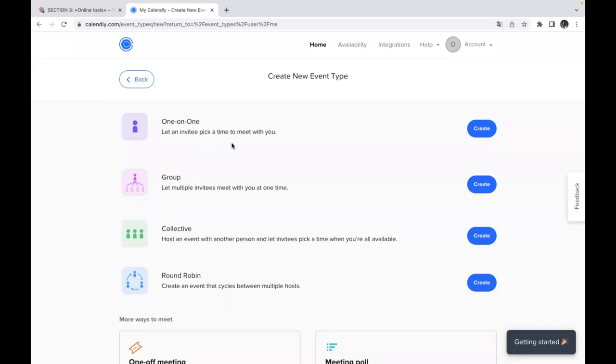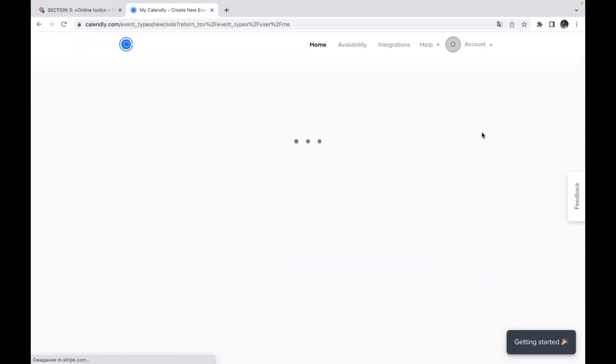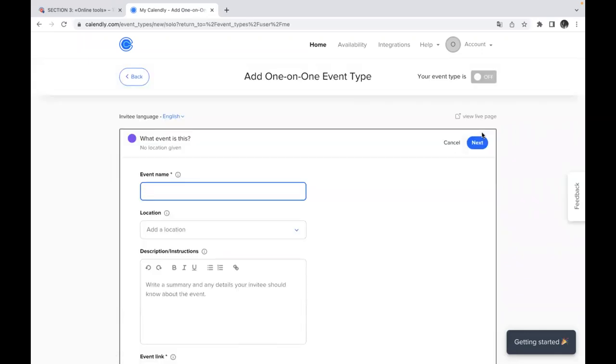So we will try to create one-on-one event. And to do this, you can just press the button create and after that you will have a great list of options and things which you might complete before this event will be available. So you can give special card to this event and even location if necessary.